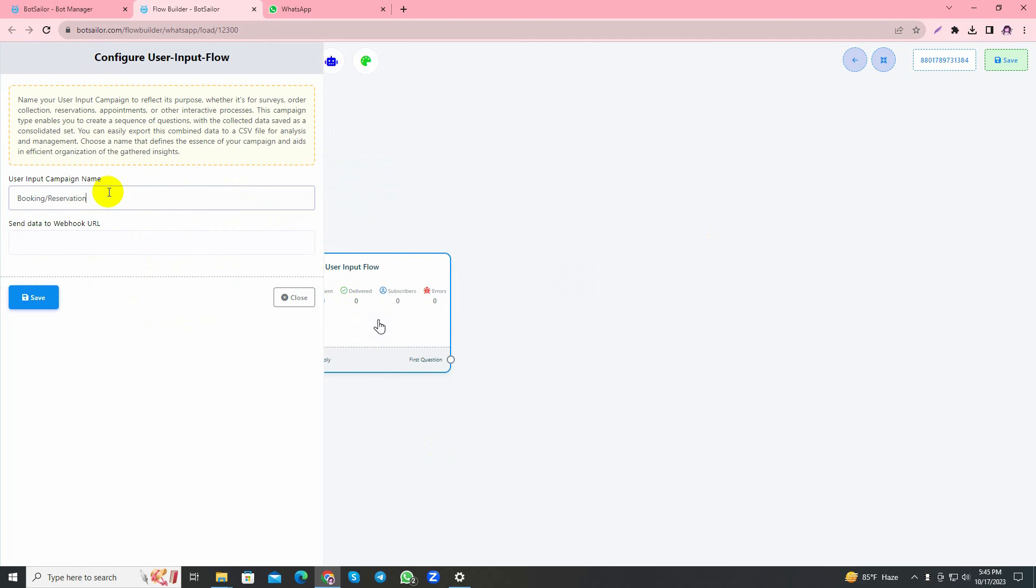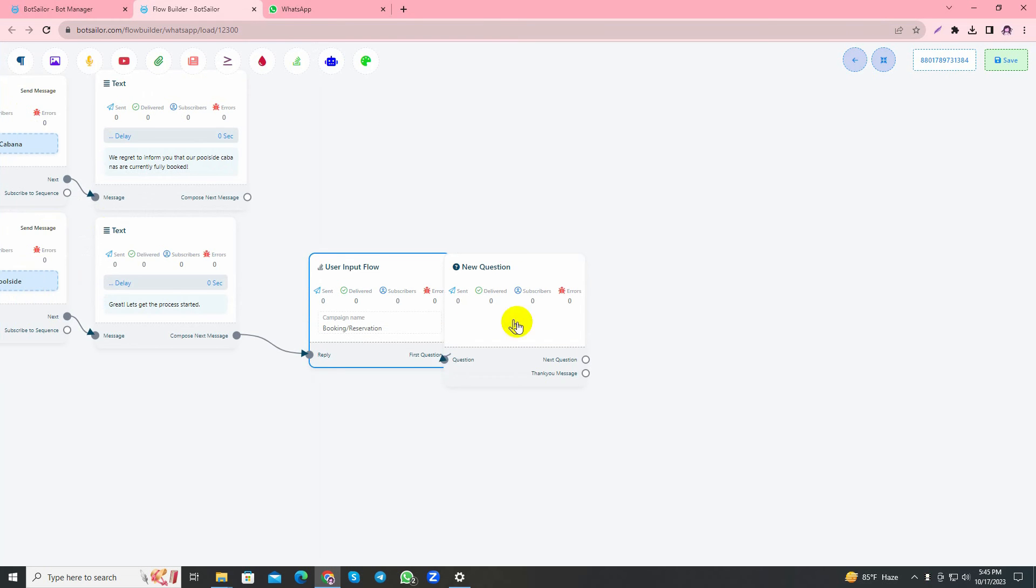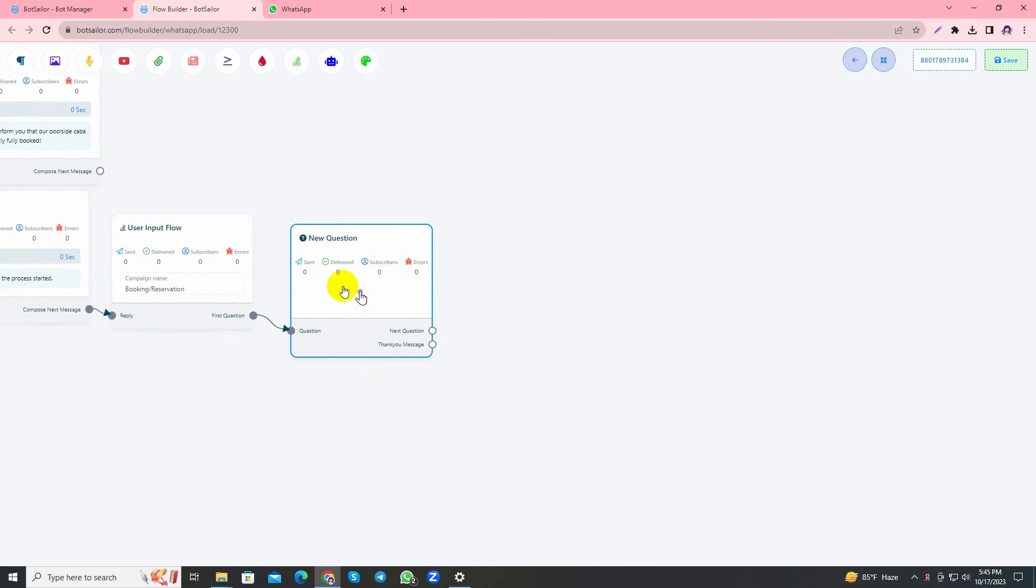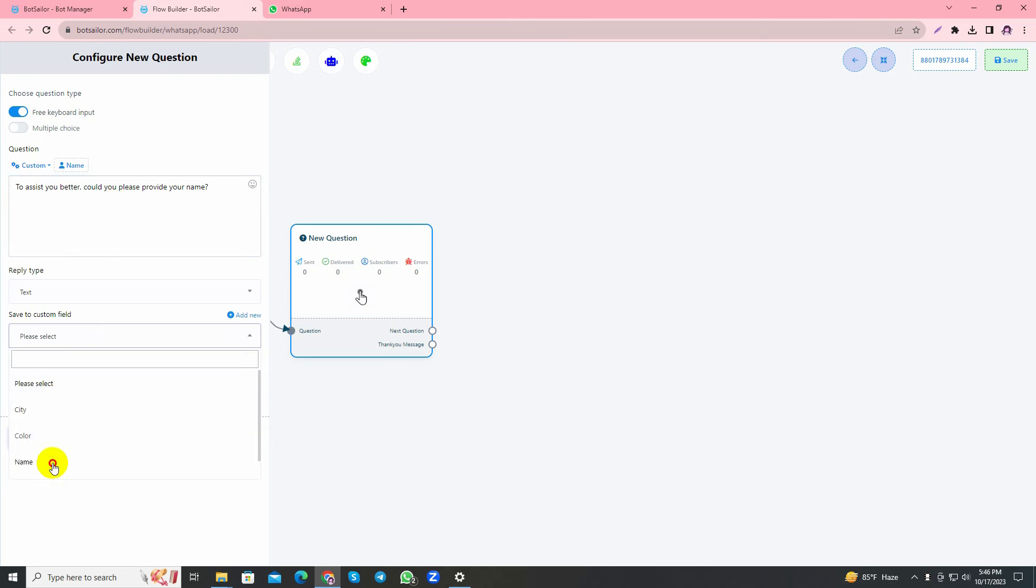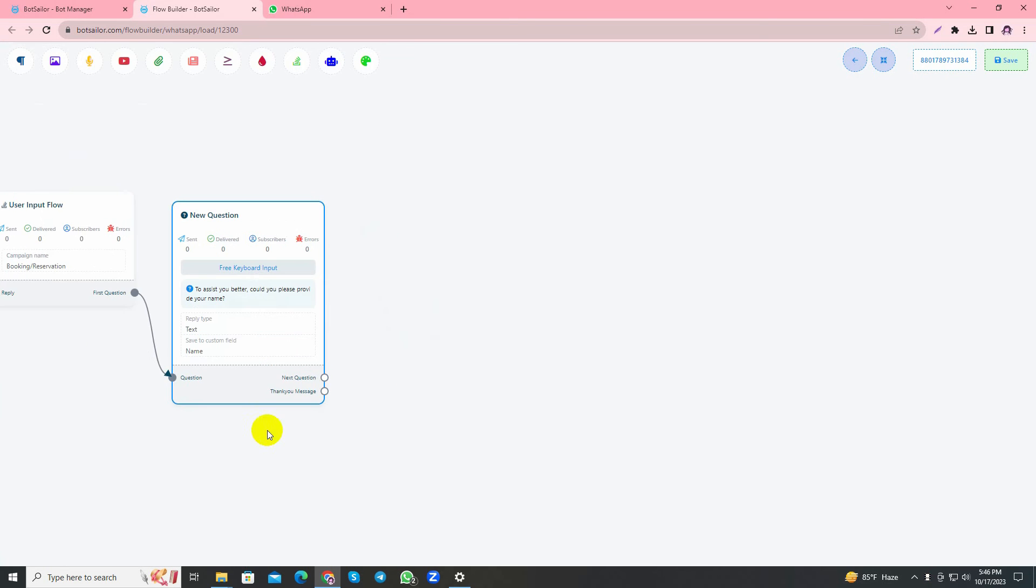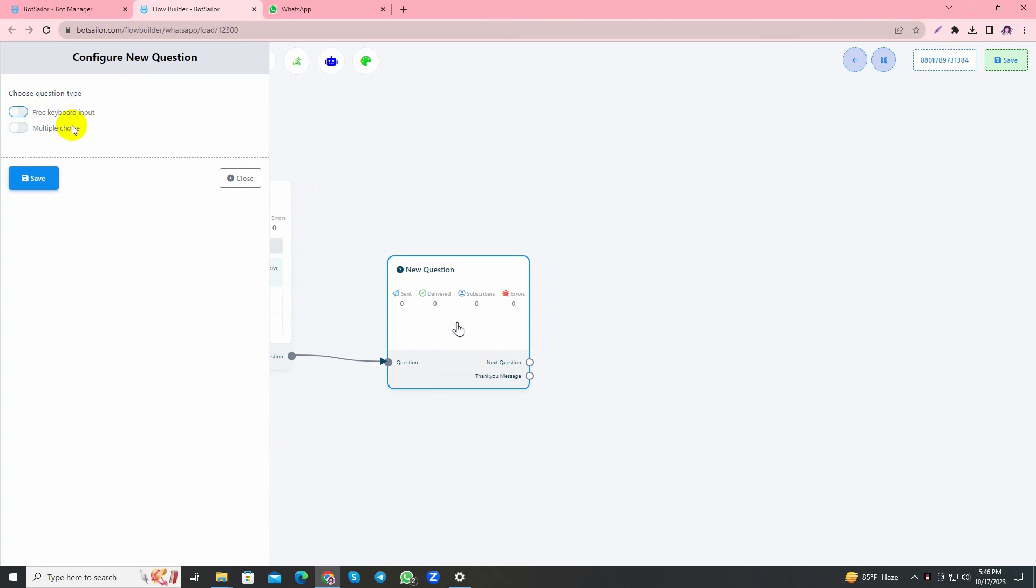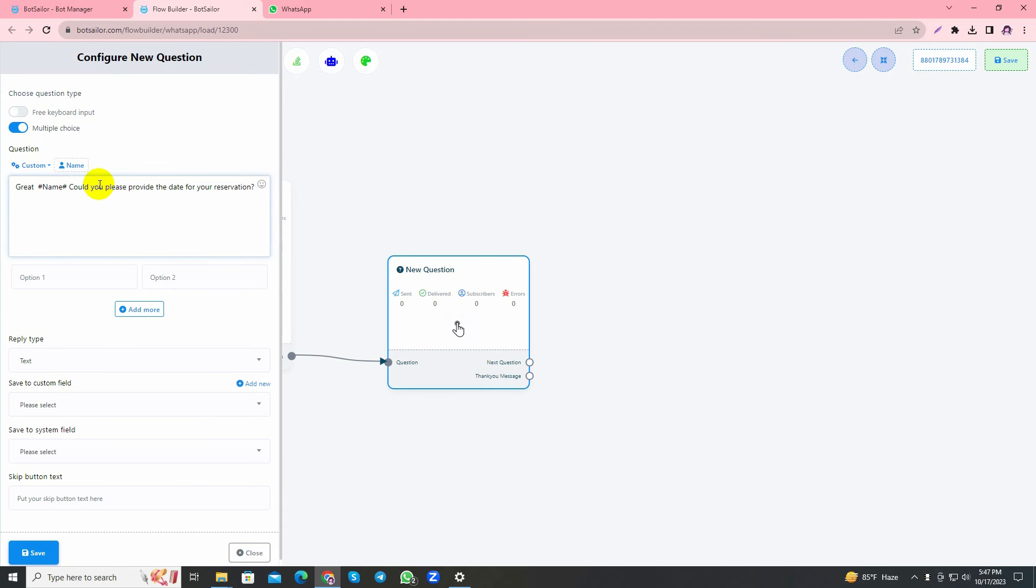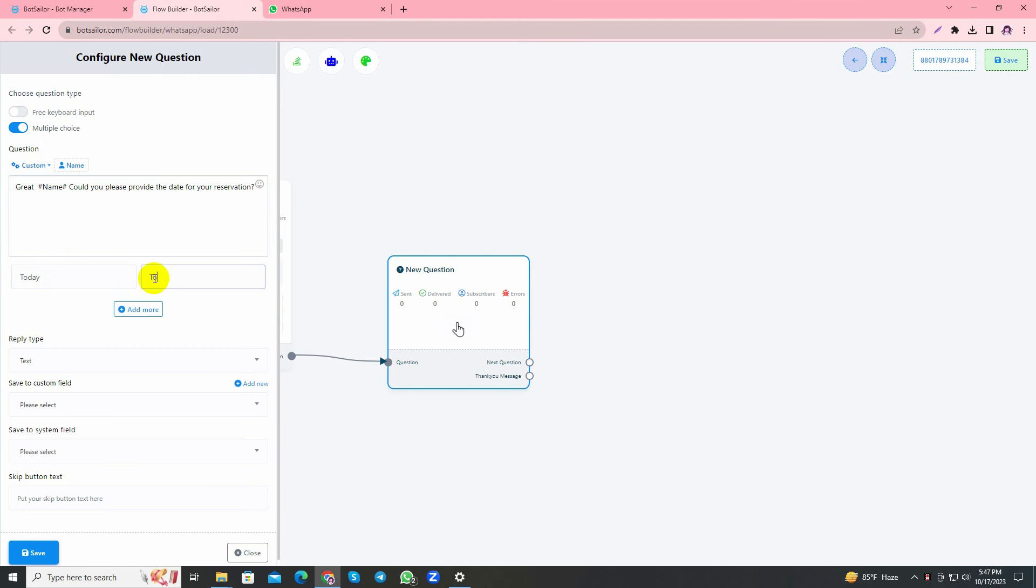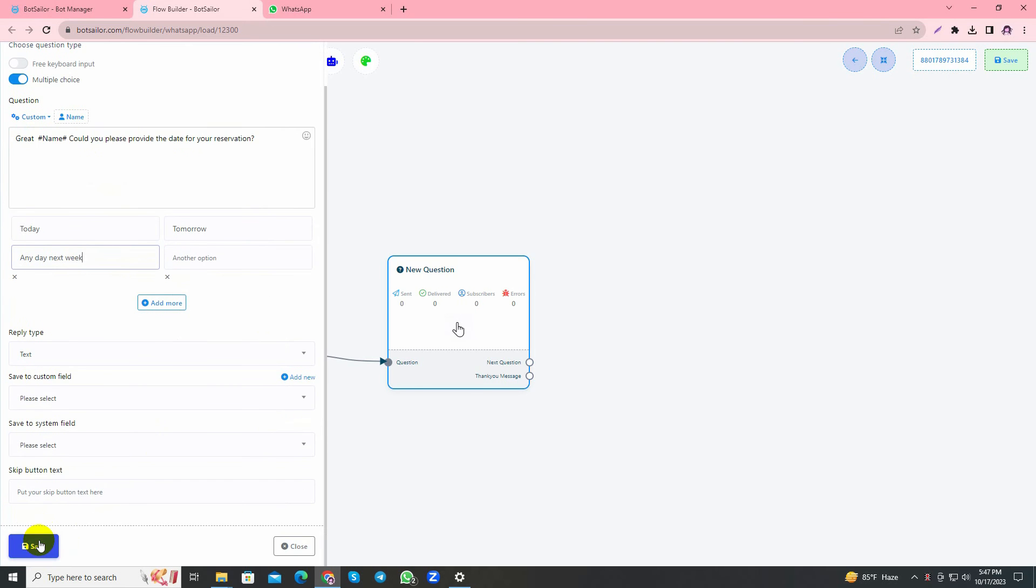Give a campaign name - my name reflects the purpose of the user input flow as I have already mentioned in my earlier video. The first question uses free keyboard input. In the second question I'll use the multiple choice one and write: Please provide the date for your reservation. I'll give it three options like today, tomorrow, and any day next week. I'll save it and it will send multiple choice to the customer.